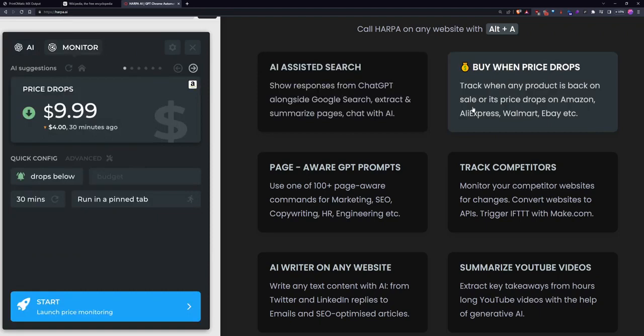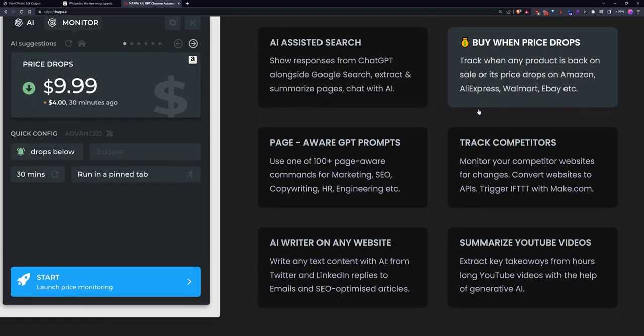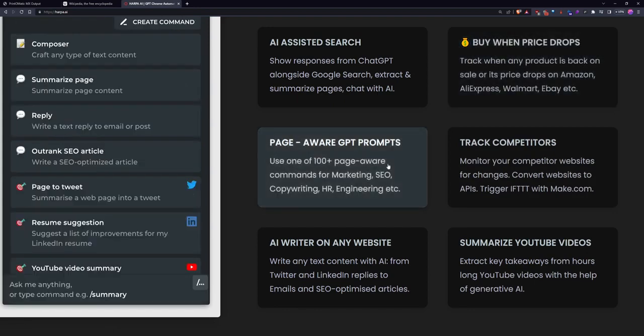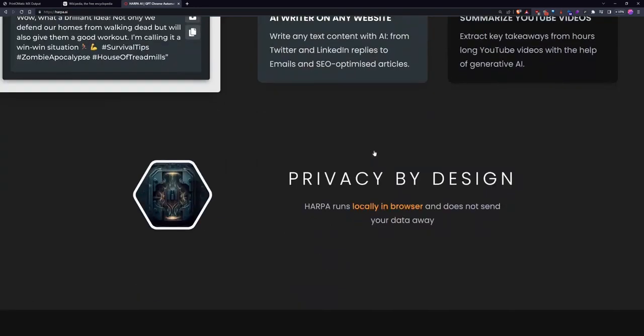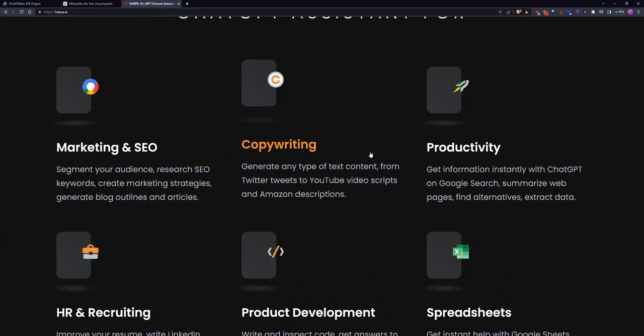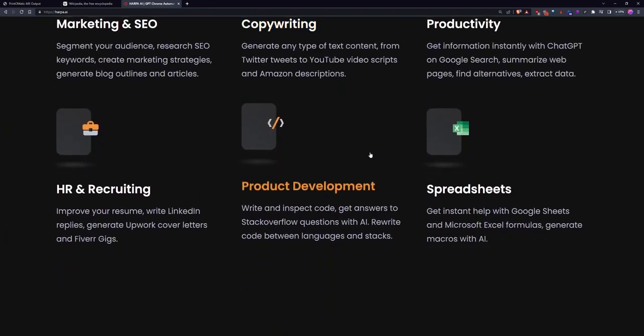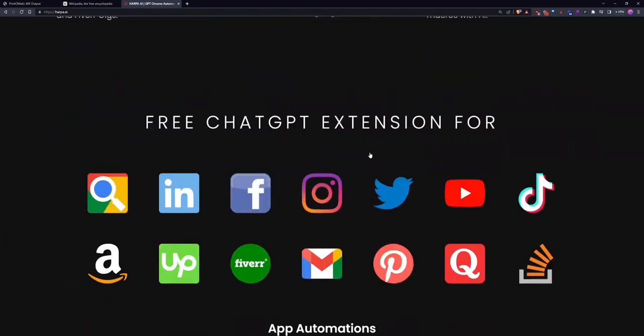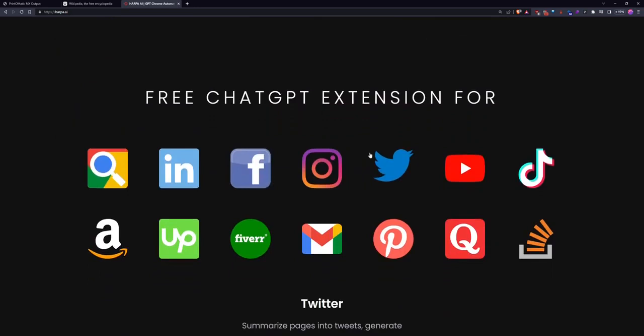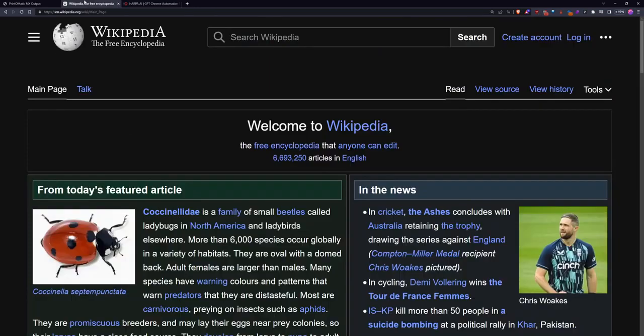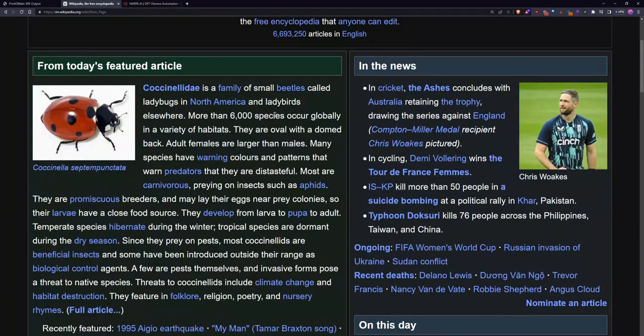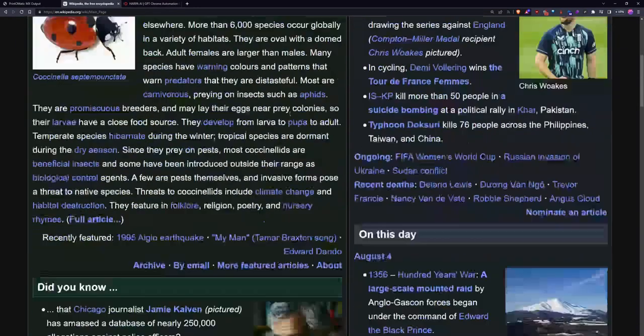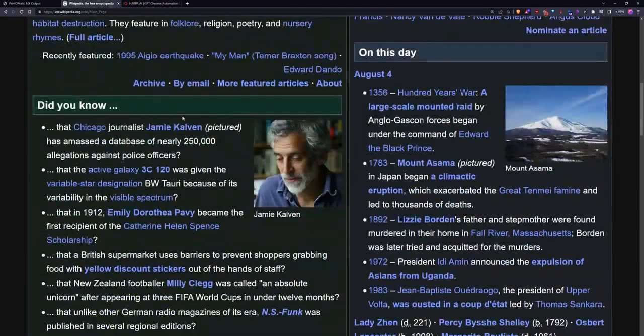It even tracks price drops, which I thought was interesting. I have another extension for that called Camel, but it's cool that this also does that. Yeah, this can read the page you're on, it can summarize the current YouTube video you're on. It could summarize this YouTube video that you're watching right now.